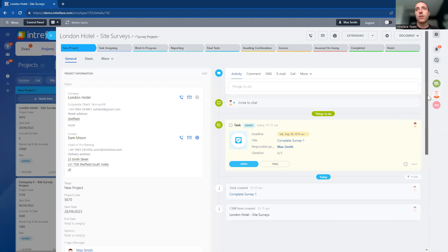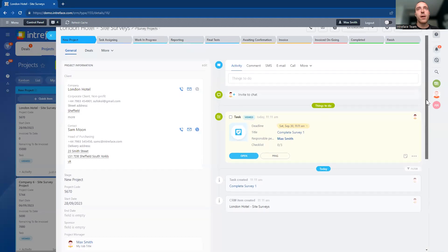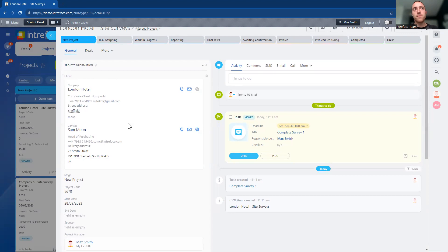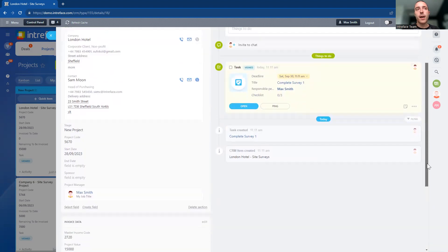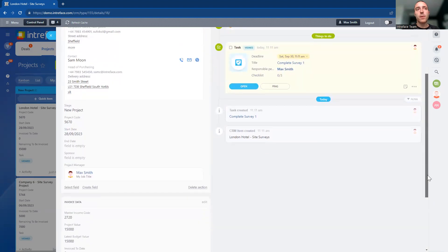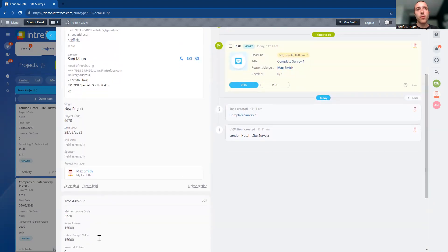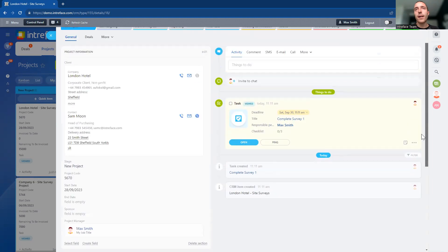to capture all of the information about the project. Information is fed in here from the deal — it's brought in the client's information and some of the data from the deal that has been worked on, including cost information and invoice data.